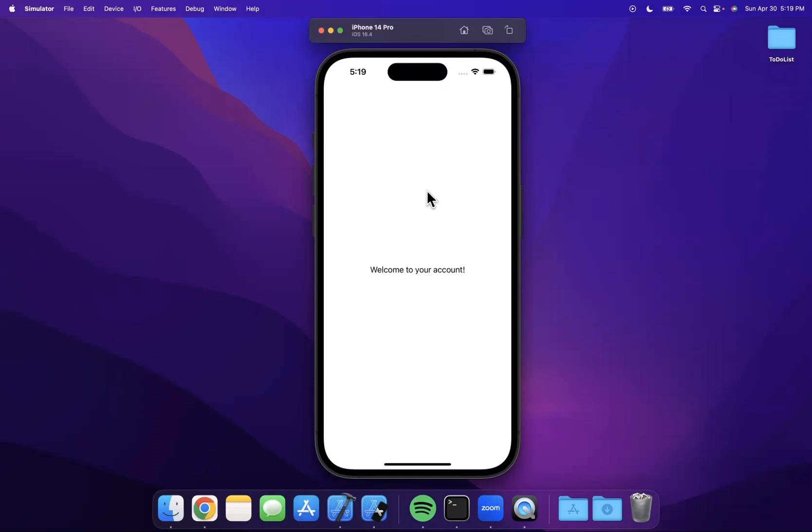Welcome to lesson seven of the SwiftUI to-do list app. We're going to pick up where we left off. Before we get into things, destroy that like button down below for the algorithm. Hit subscribe if you're still not subscribed and into iOS. Let's continue.